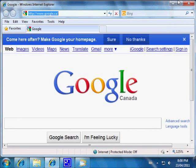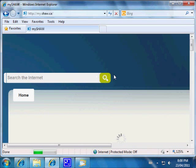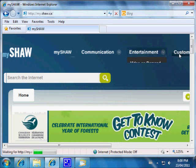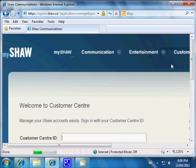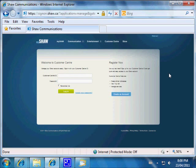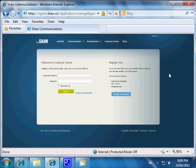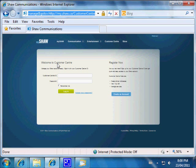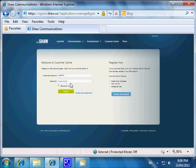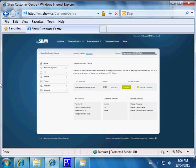We need to go into MyShaw.ca. I'm going to log in here. We have to go to the customer center. The resolution is low on the monitor because I'm recording video. The site is MyShaw.ca — the URL is https://signon.shaw.ca. I already have my Shaw username and password saved, so I'll log in.